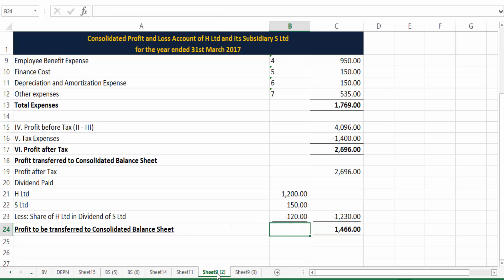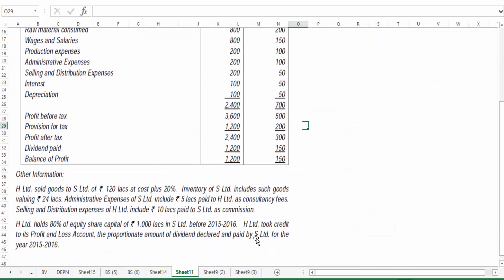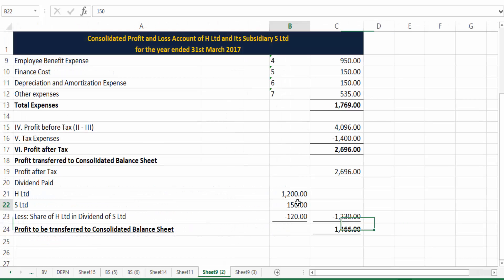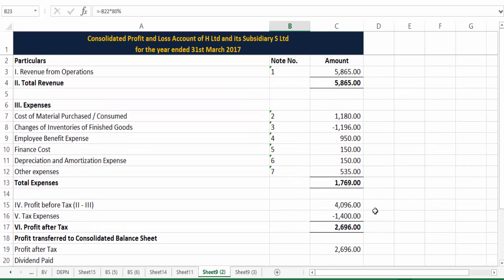This 1466 is the profit going to the consolidated balance sheet. Regarding the note about H Limited crediting its proportionate share of dividend declared by S Limited for 2015-16 — we don't have that specific information, so we are not touching that part. S Limited declared 150 of which 120 is attributable to H Limited, and that has been addressed. H Limited will account for any received amount in the next year, at which time it will also be removed from income. So this completes the consolidated profit and loss account.